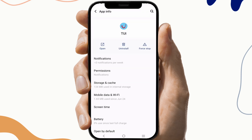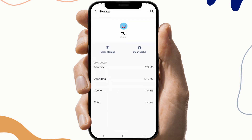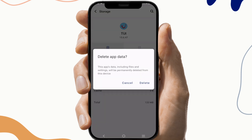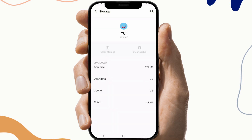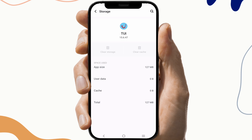Now go to the Storage and Cache section and clear cache and storage. Check if the problem is solved or not.